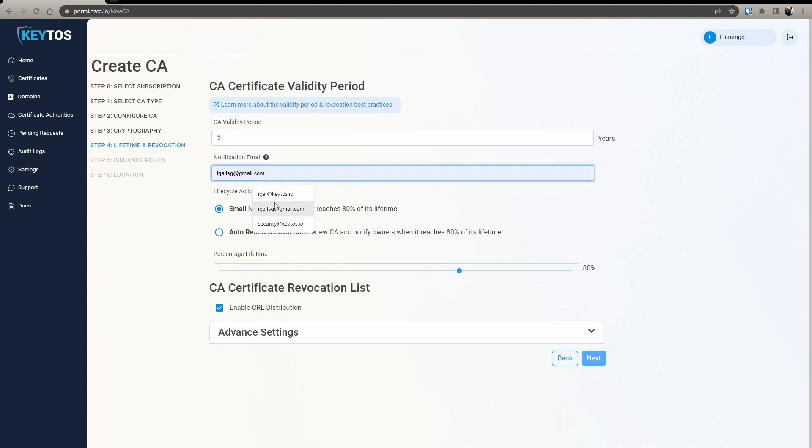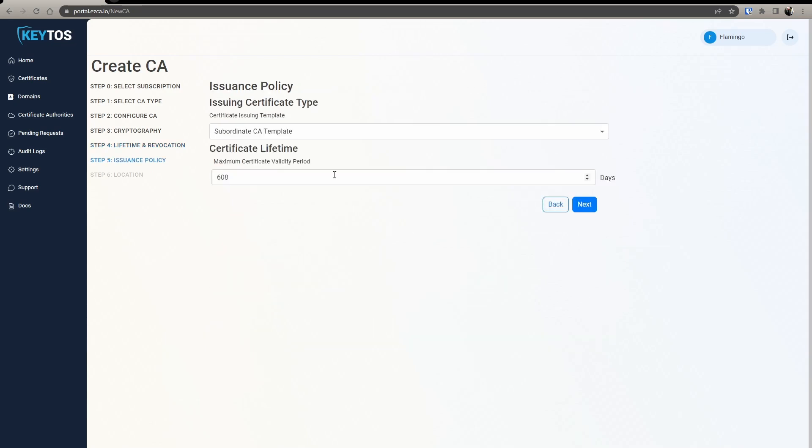Here you're going to enter your notification email. So all your PKI admins will get emails whenever there's a problem with the CA, but you can add an extra alias to it. We'll leave this krill and everything as is.